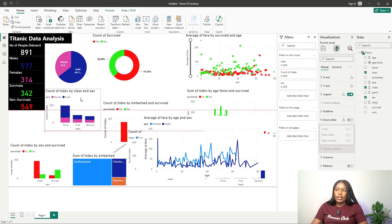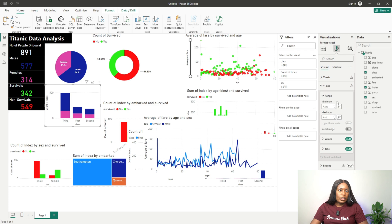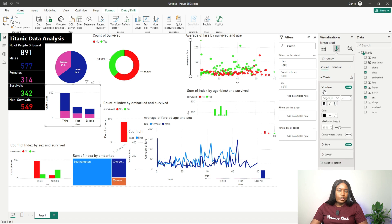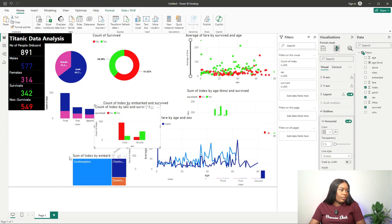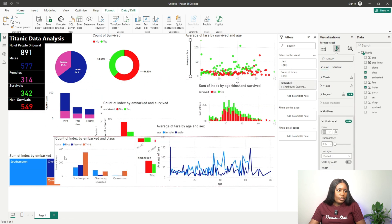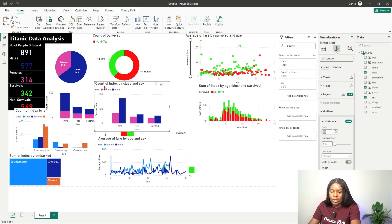We could have the distribution chart directly showing who survived and who didn't. I don't need the legend on this one either. I'll turn off the legend and the title. I'll also remove the y-axis title. We have a distribution based on age — but these two charts are showing the same thing, so I'll delete one of them.